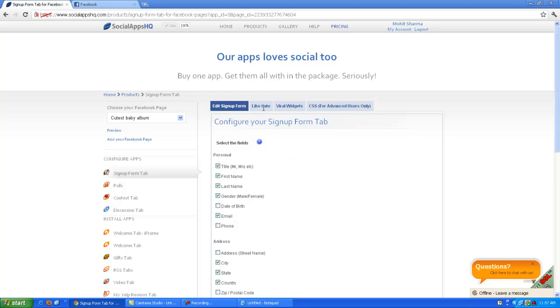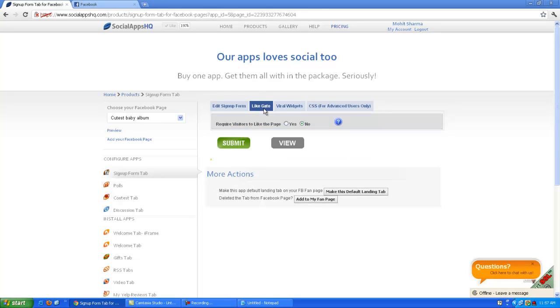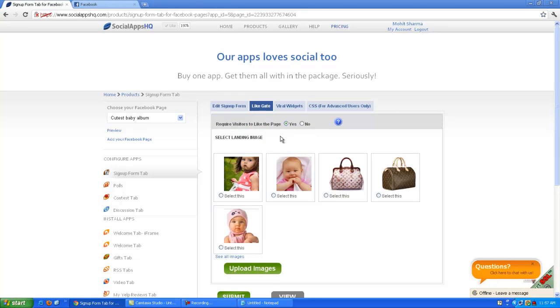Click on the like click button. Here you can select the images for the non-fans to like your page.